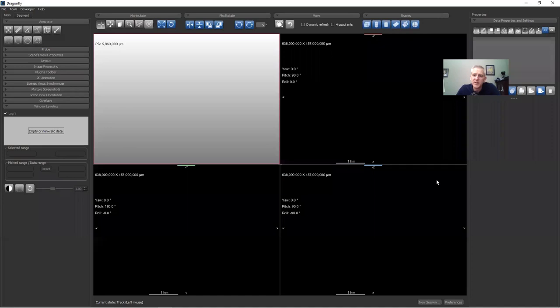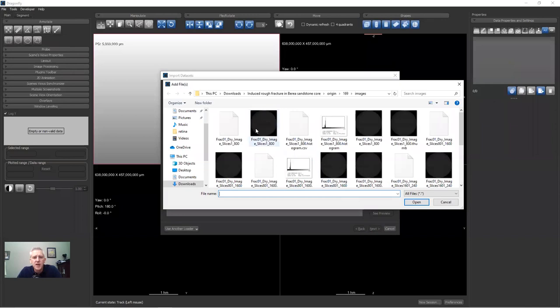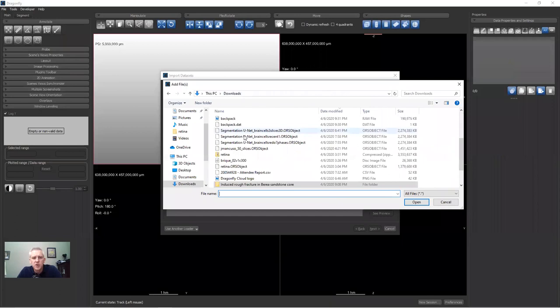Moving over to Dragonfly 4.1 with the customizations from lesson six applied — this is what you're seeing. I'm going to import the Berea sandstone dataset. I'll go to File, Import Image Files, and click Add. Here we are, in my downloads folder in the induced rough fracture.